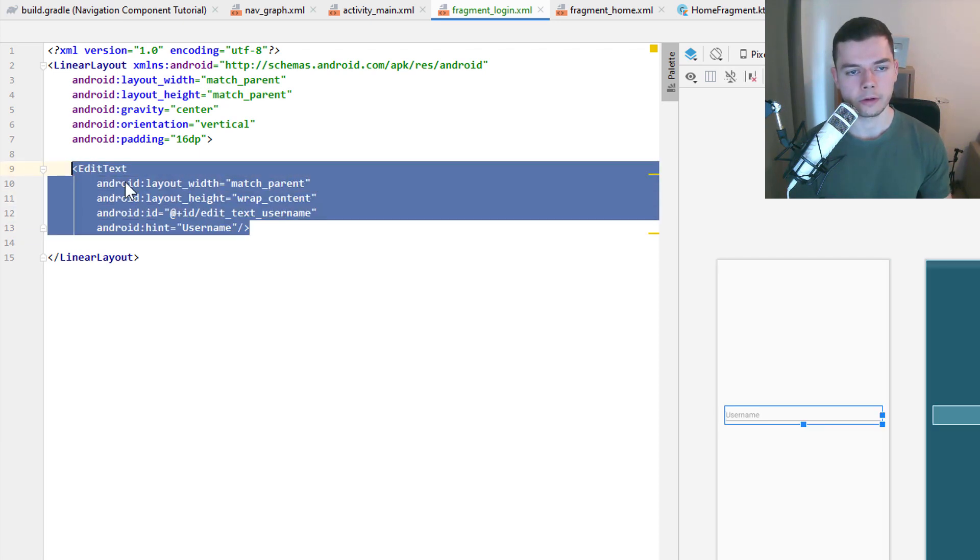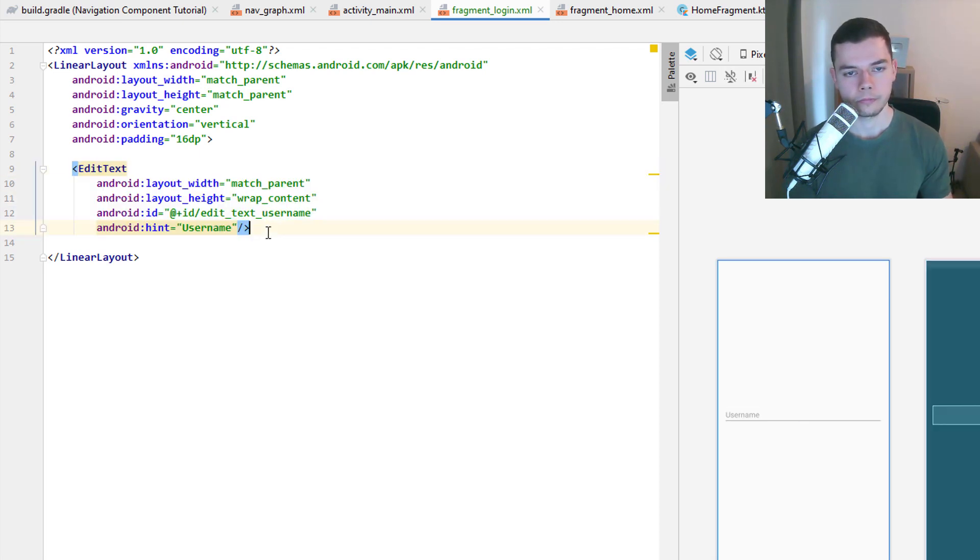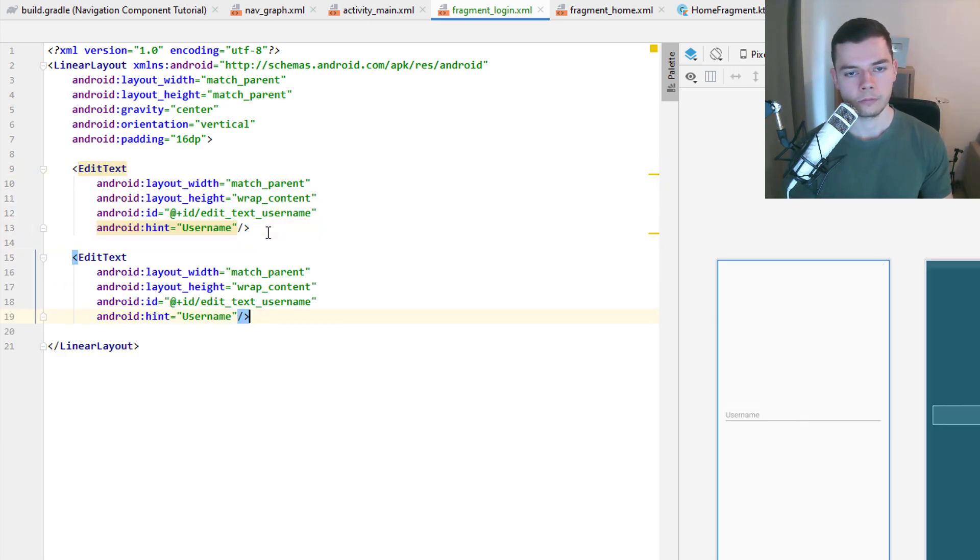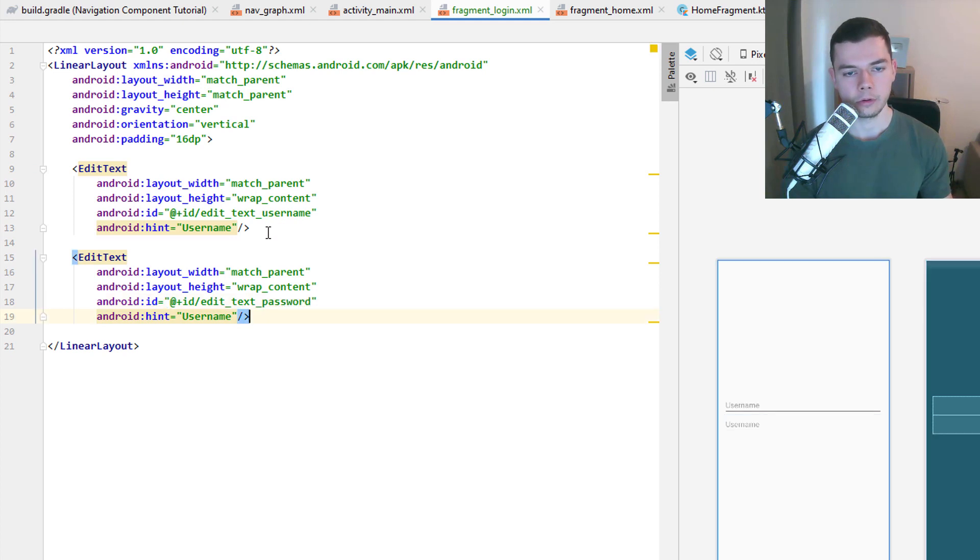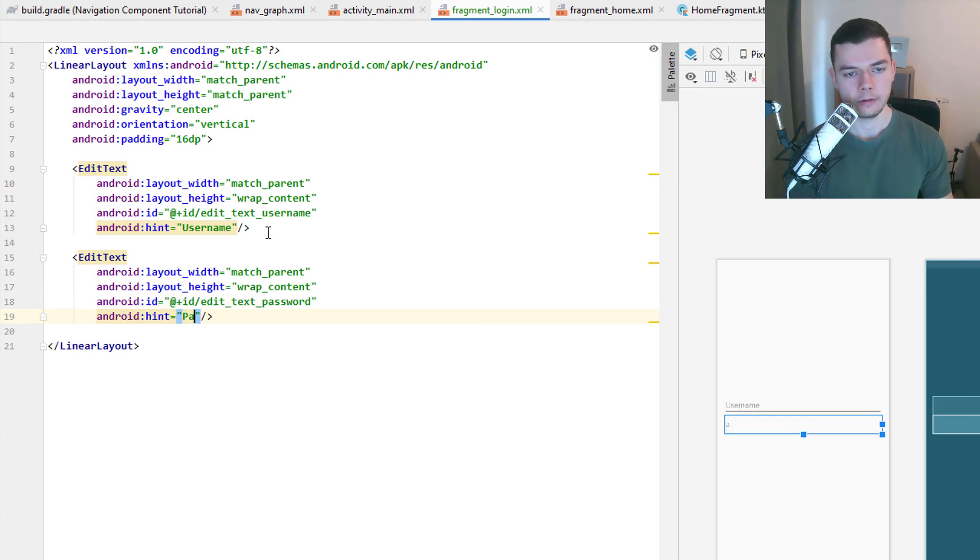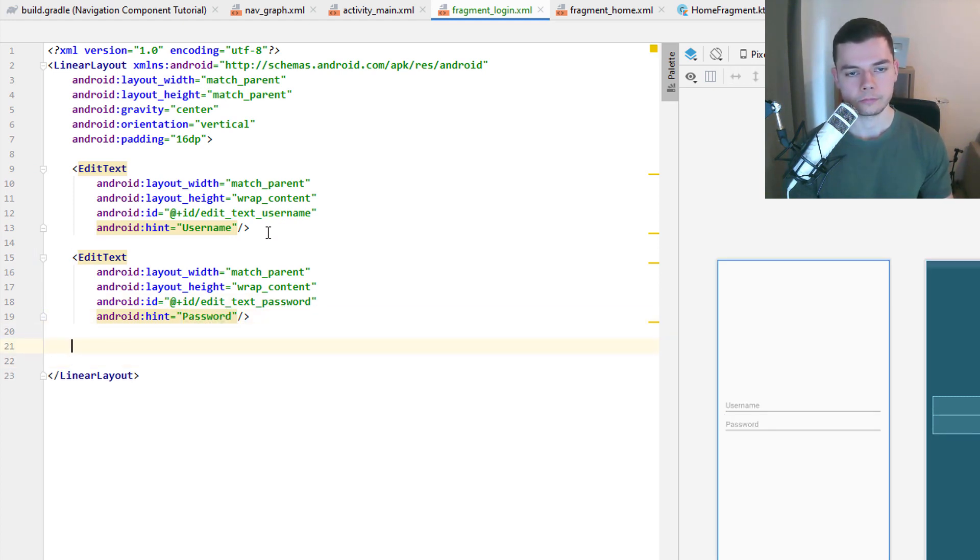Let's copy this for the second one. Change the id to edit_text_password. And this will say password.